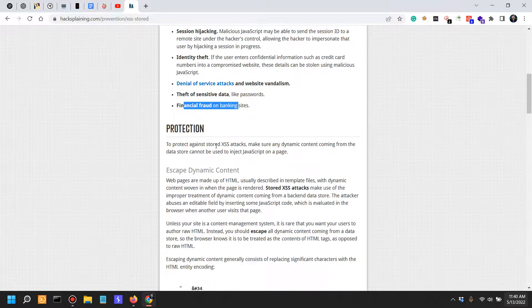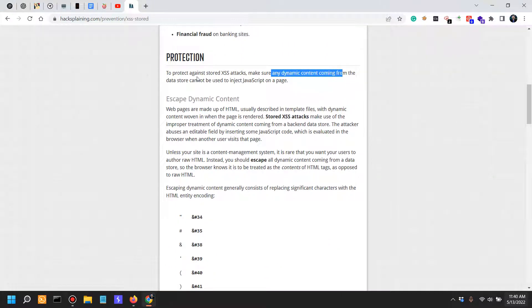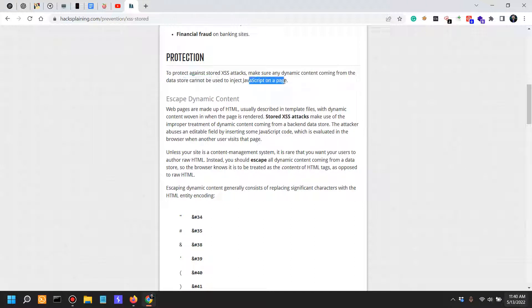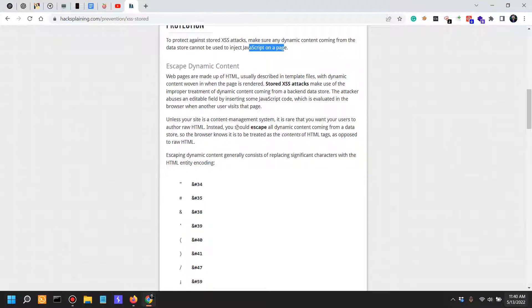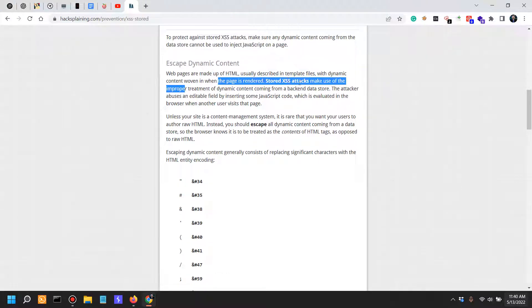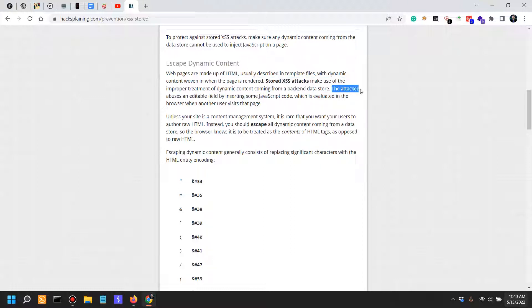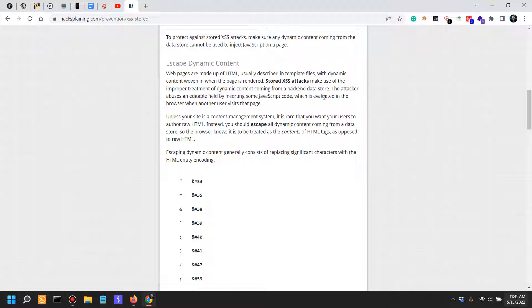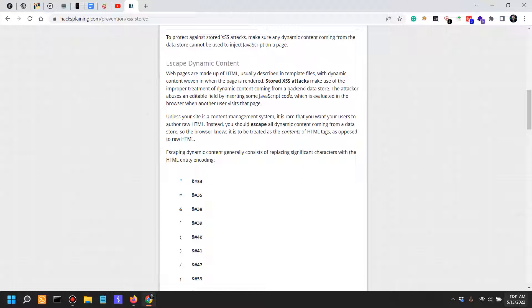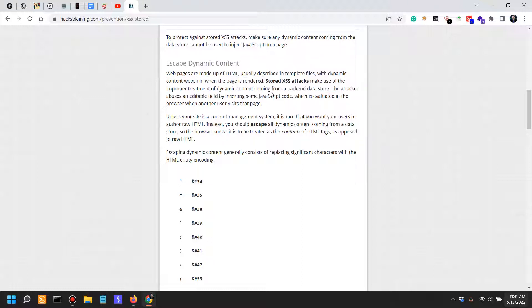Protection. Any dynamic content coming from the data store cannot be used to inject JavaScript on a page. Escaping dynamic content. Stored XSS makes use of improper treatment of dynamic content coming from a backend data store. The attacker abuses an editable field by inserting some JavaScript code which is evaluated in the browser when another user visits that page. This is the case for stored XSS, which is being stored wherever the input is stored, whether it be in a database or in an object or whatever.